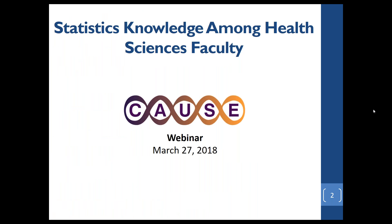Thank you, Camille. Hi everyone. My name is Matt Hyatt. I'm an associate professor here in the School of Public Health at Georgia State University. Thank you very much to the CAUSE team for this opportunity to share our work. What we'd like to do is talk about a study we've conducted on health sciences faculty and assessing their knowledge of statistics.